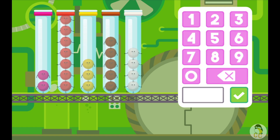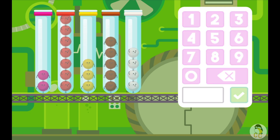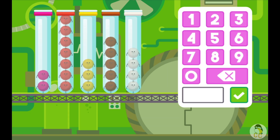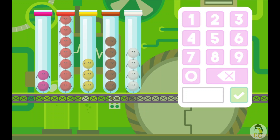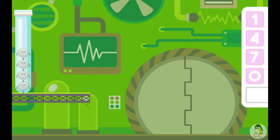Whoa! How many fewer yellow fuzz bugs are there than brown fuzz bugs? Whoa!